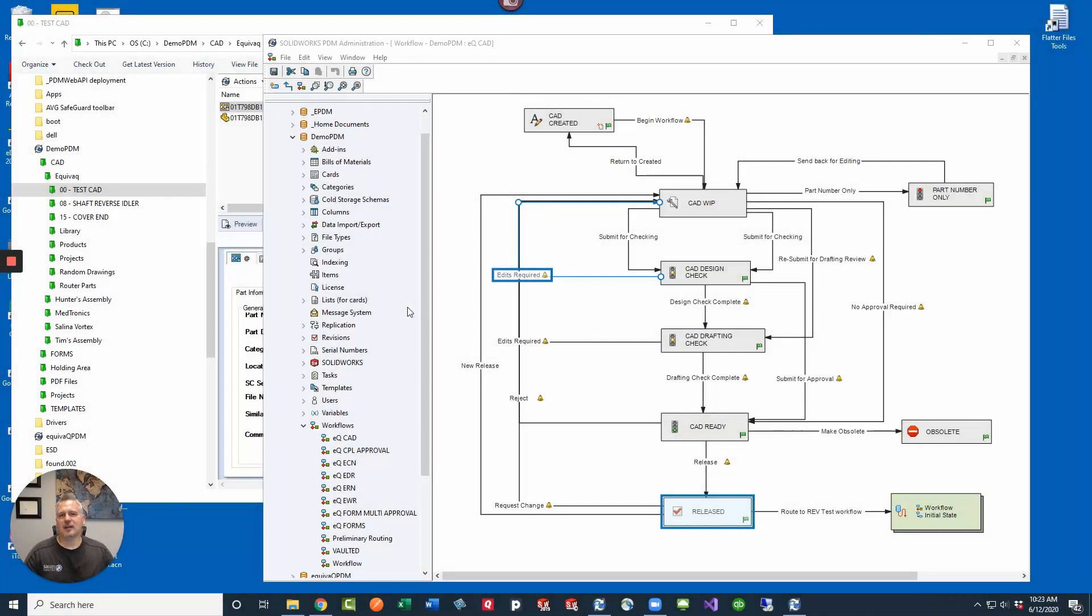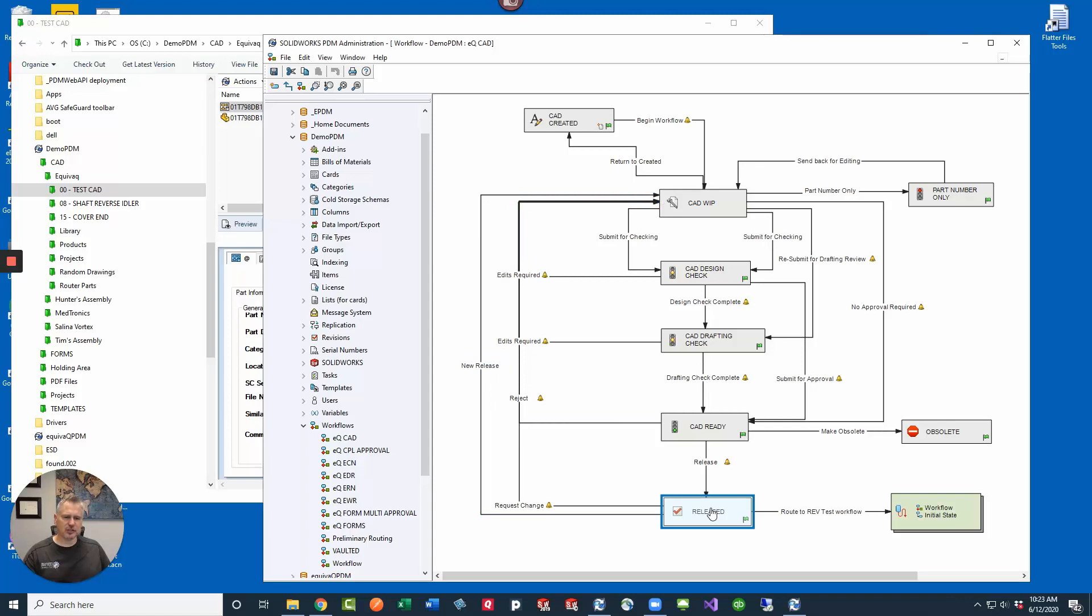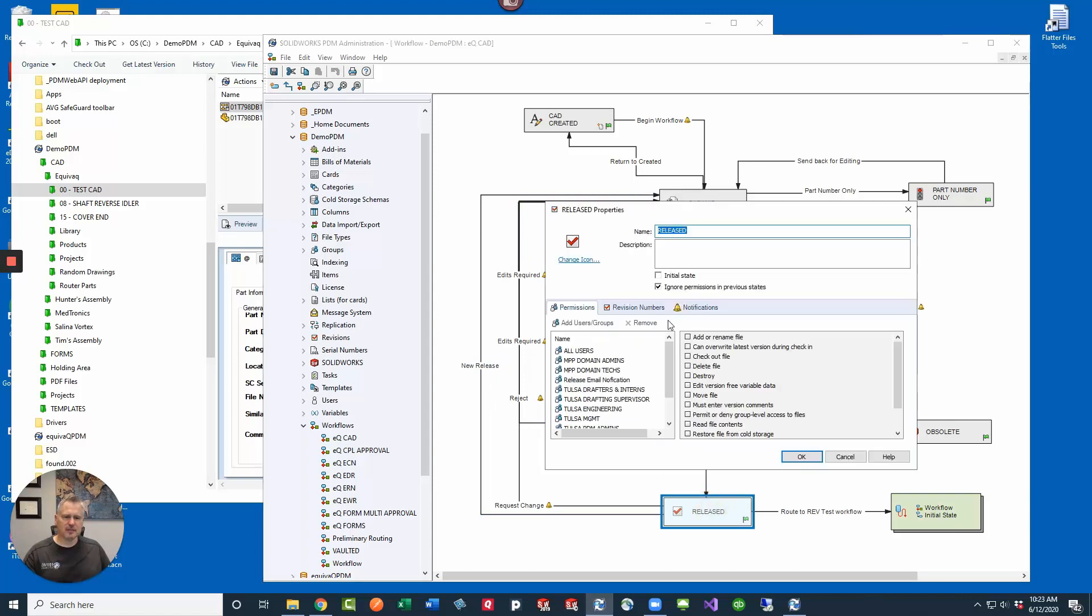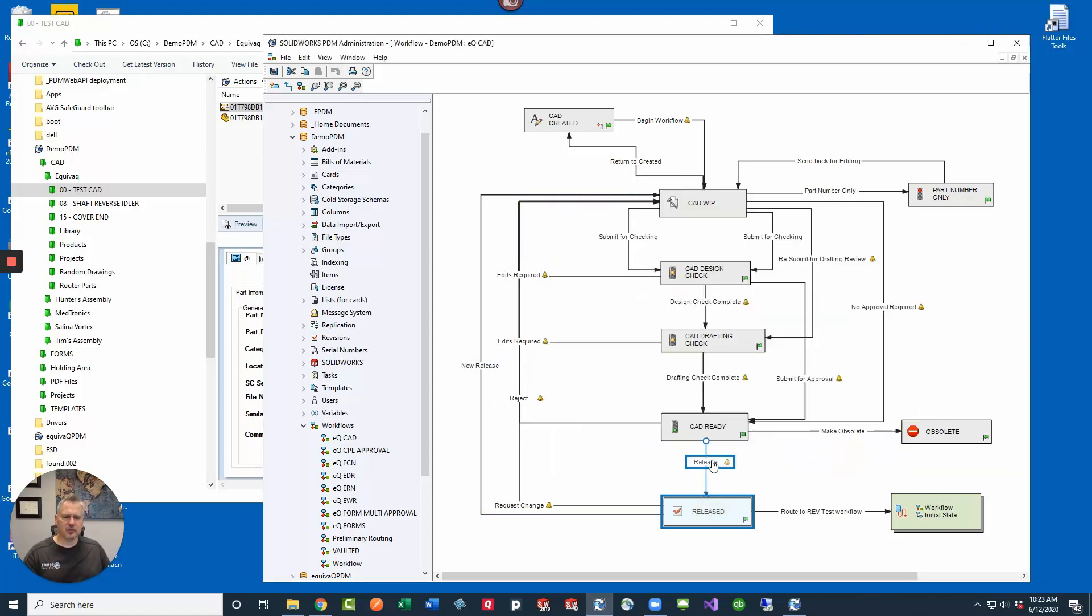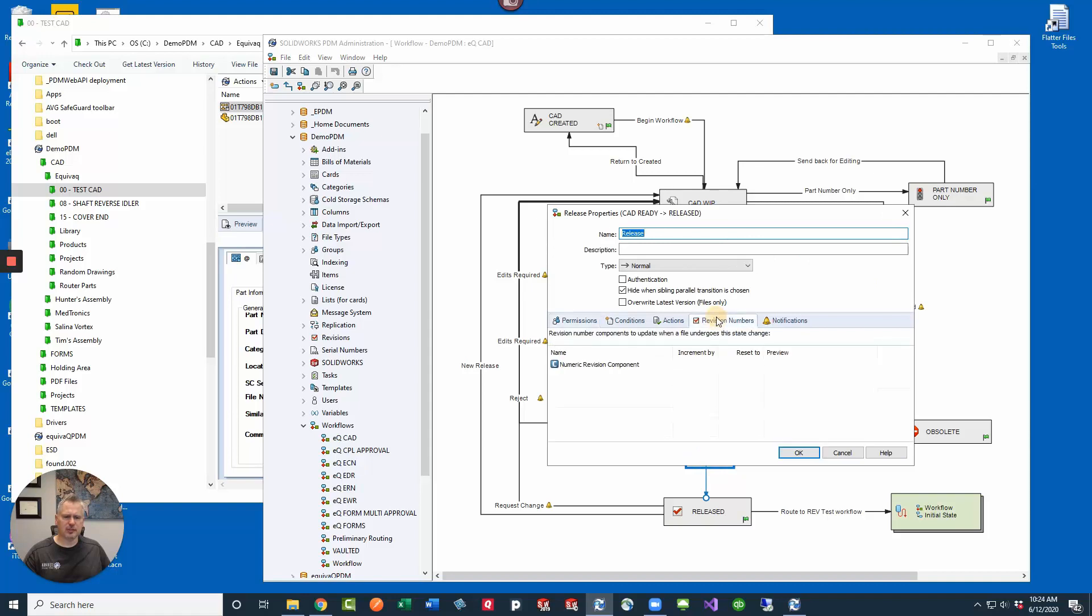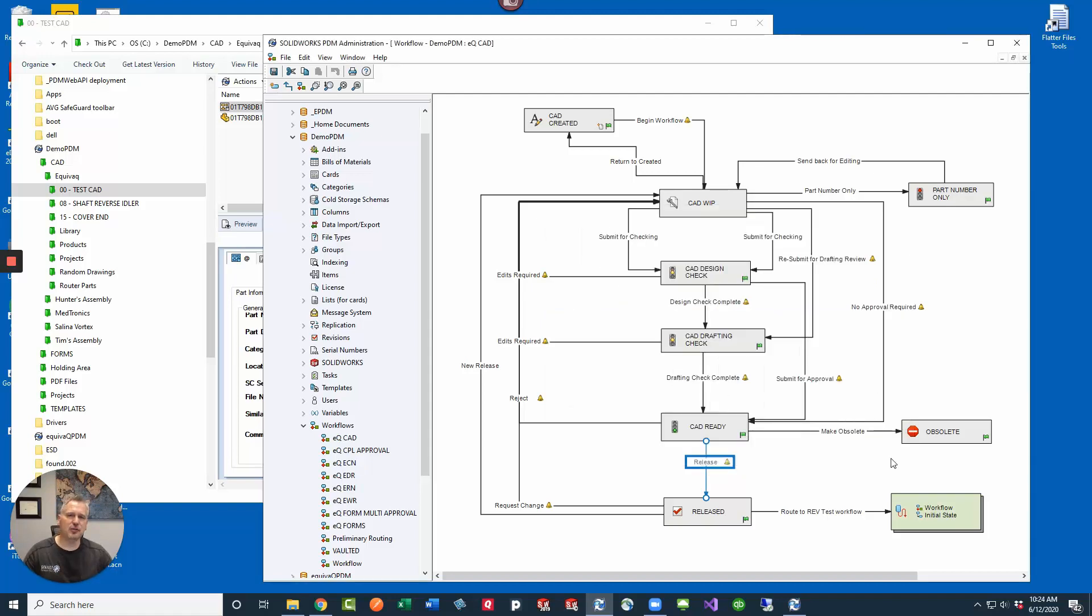Hey guys, as a PDM administrator have you ever wondered what's up with setting the revision on a state like this and then also what's up with setting the revision in the transitions? Then today's Q-tip is for you.